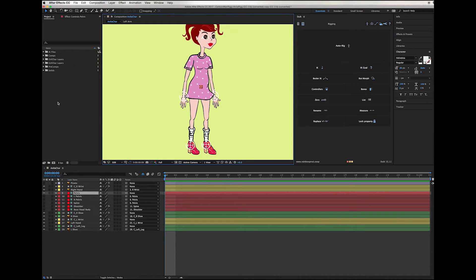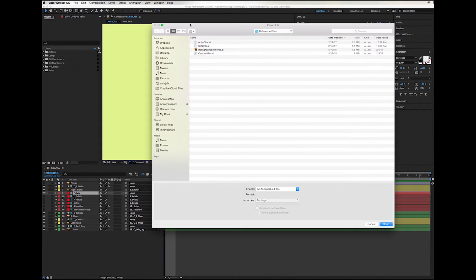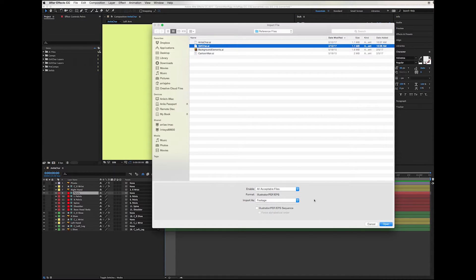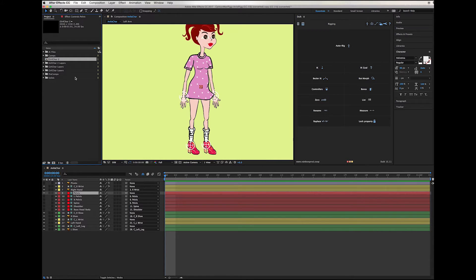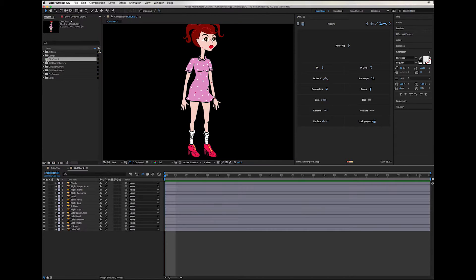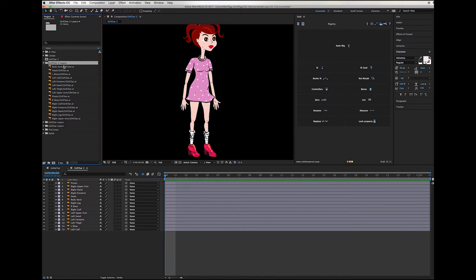So let's get started. I'm going to bring the character in. I have this girl character as an Illustrator file and I'll bring it in as a composition, retaining layer size — this is important. Here in After Effects we get the composition. I'll double-click on it and we also get a folder with all the layers created in Illustrator. As you can see they are all named properly with the same naming convention used in Illustrator, which is very important.